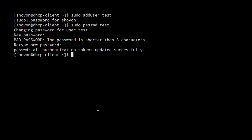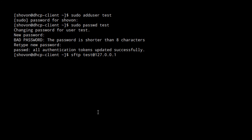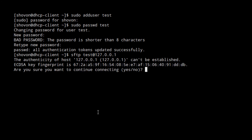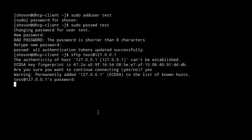To do that, type: sftp test@localhost, or you can use sftp test@127.0.0.1. Say yes, type in the password — and we're connected. That's it for this video. We will learn more about SFTP in the next video. Thank you.